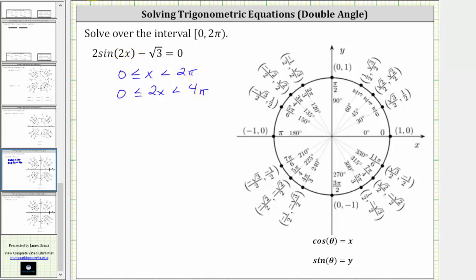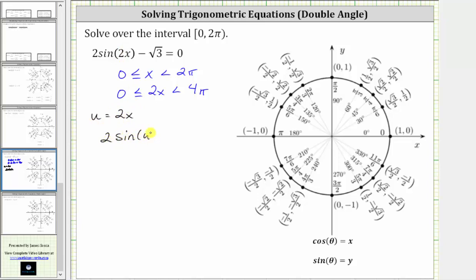And because we have a double angle, we will also perform a substitution. We will let u equal two x. If u is equal to two x, we can write the original equation as two sine u minus square root three equals zero. And because u is equal to two x, we will have to solve this in terms of u from zero to four pi radians.